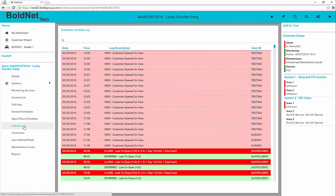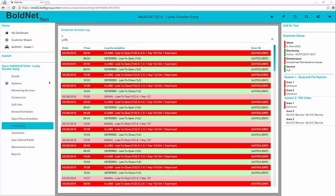The activity log form is just a full view of the customer activity log you can view from the details form. You may have noticed there seems to be a search capability in many places within BoldNet Neo. Much like Google searching, the search will begin to filter the form below it based on the letters typed.